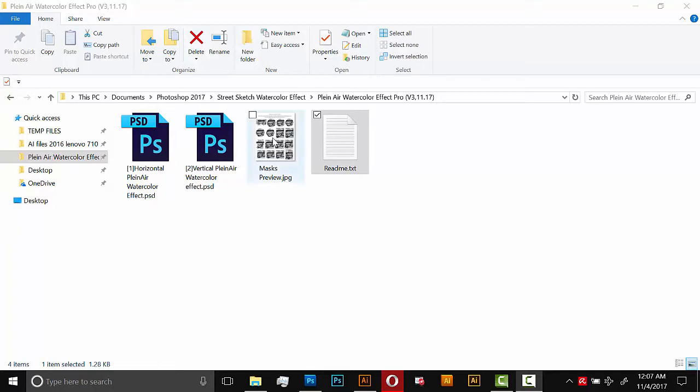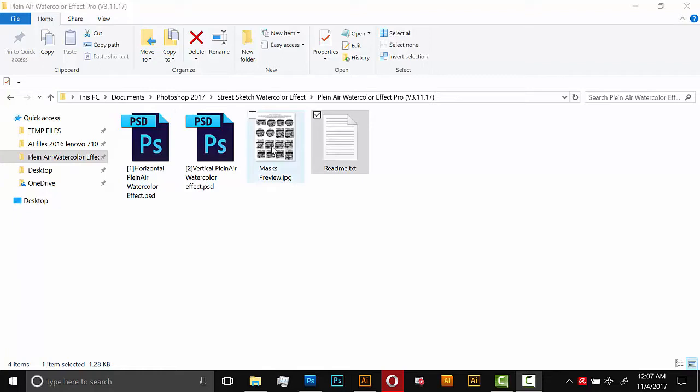This image here is just a preview of the masks. So each of these documents has a variety of masks that you can put on your image to give them a certain shape. Totally optional. And this will help you see which masks look like what when they're applied to the image.